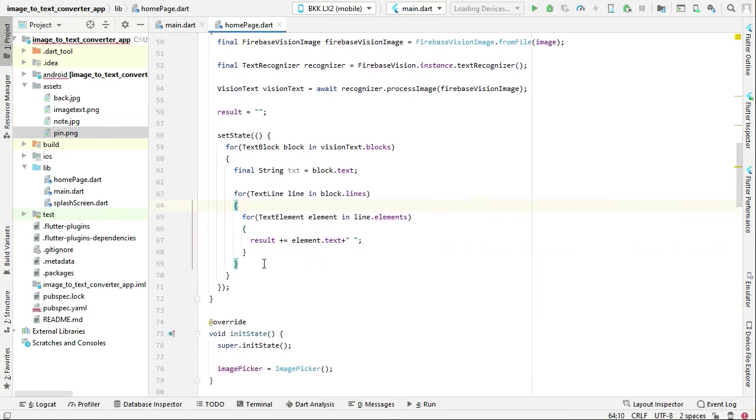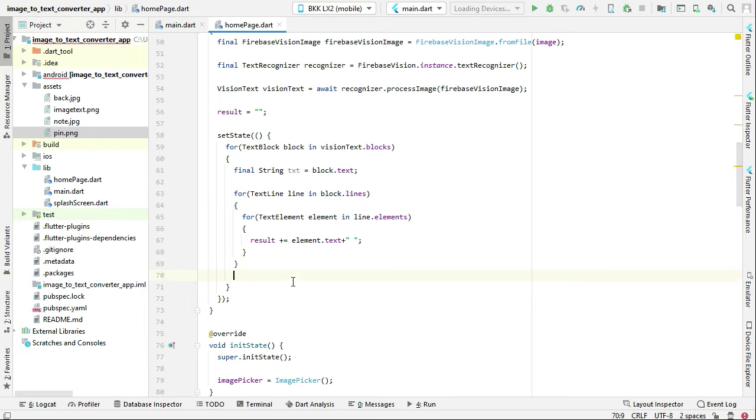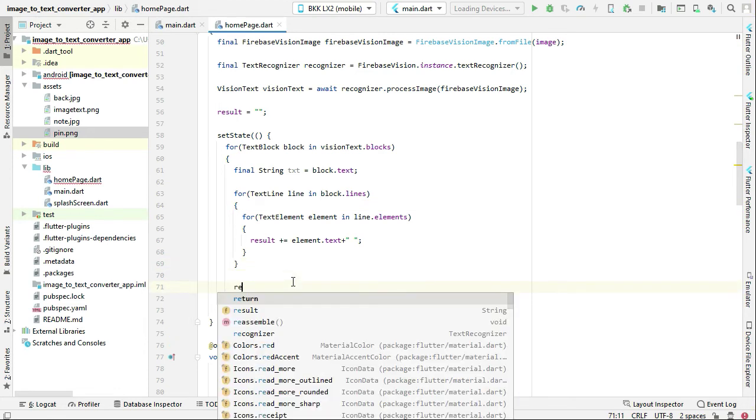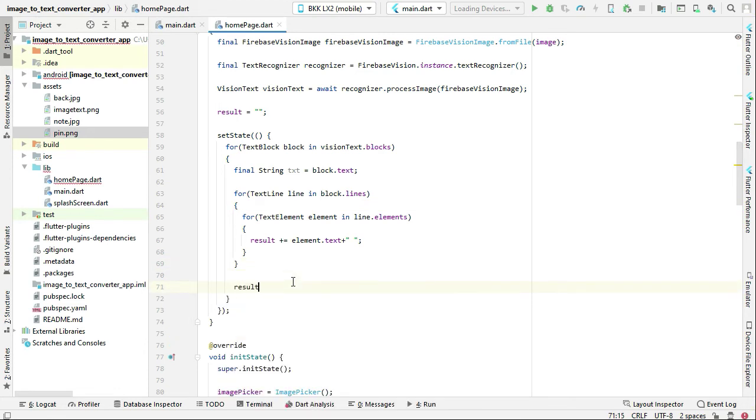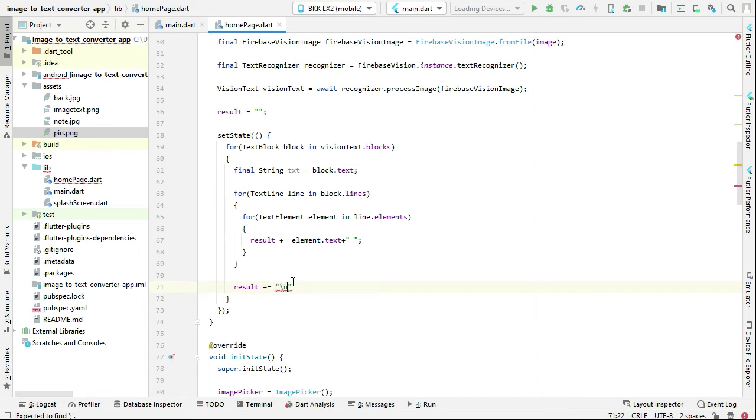And then after the text line for loop, let's move to the next line after printing the word. So you can say slash n dot text, and then we can add some one space.